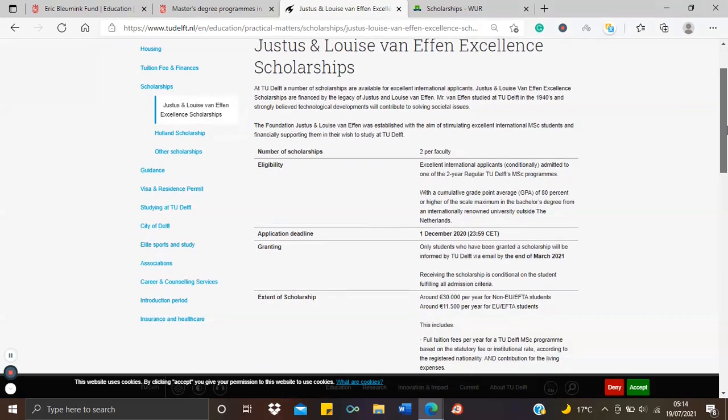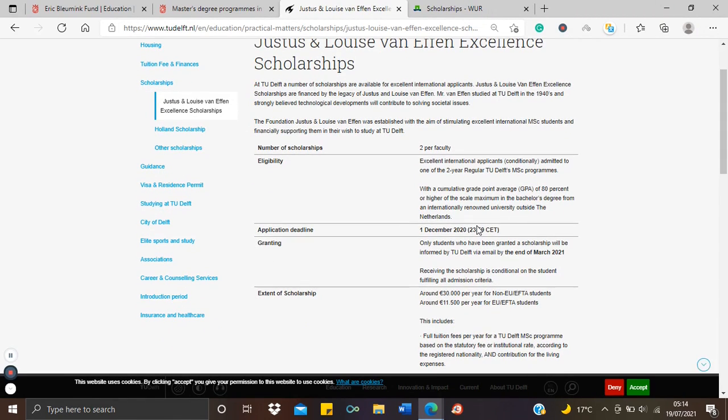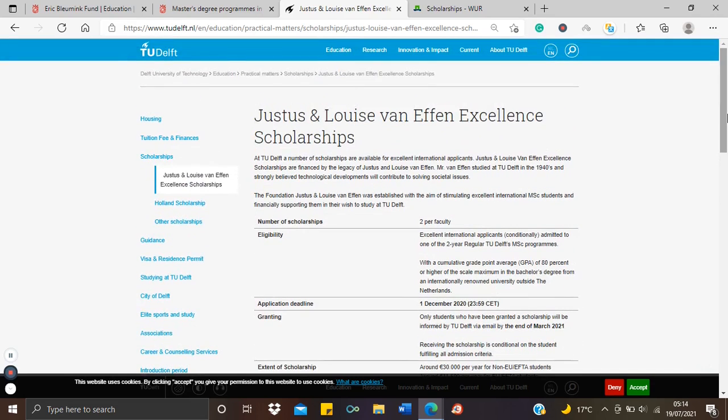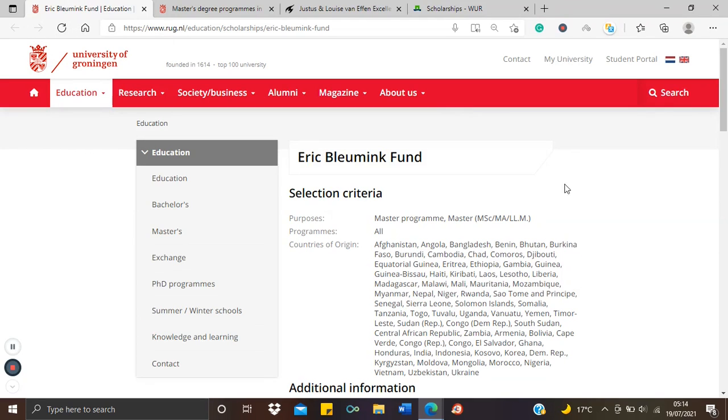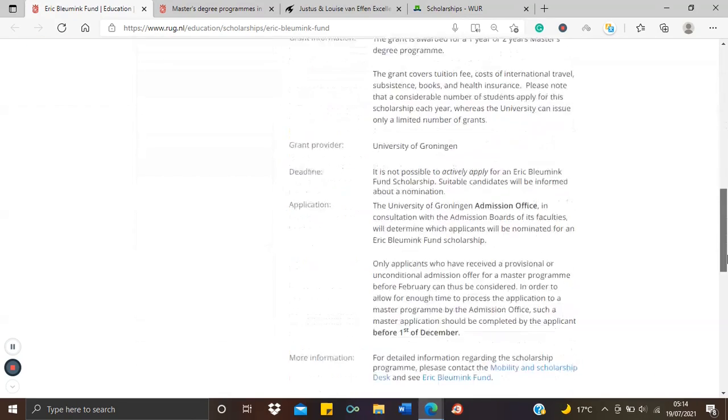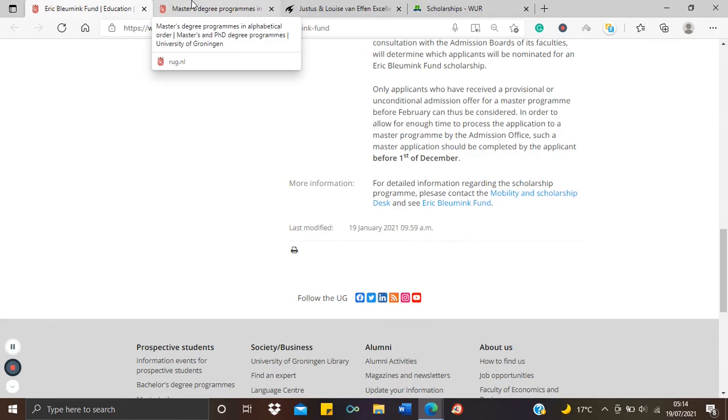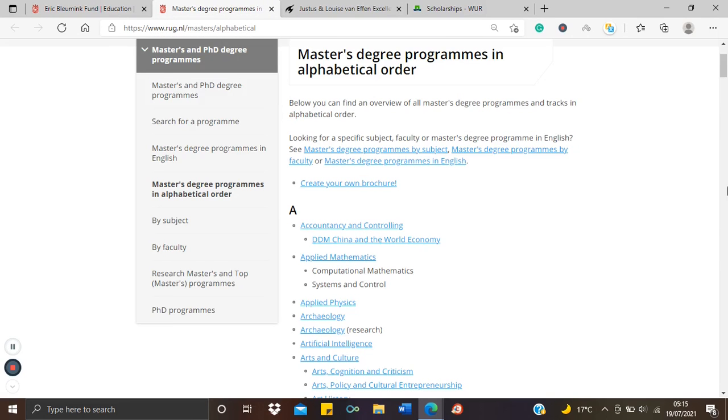They have not updated their sites for this year or the next intake, so you still see here the deadline is December 1st, 2020, but it is a yearly scholarship. So when the site is updated, hopefully the deadline will be the 1st of December 2021, just as we saw in our initial scholarship, the Eric Bleumink Scholarship at the University of Groningen. So they have similar deadline, 1st of December.